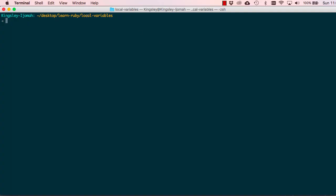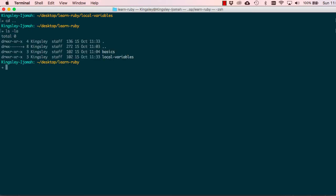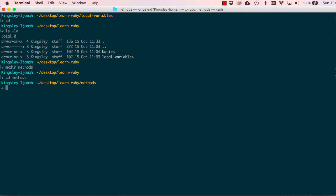We worked on local variables last time. This time we are going to work on something slightly different called methods. Variables hold data and methods hold behaviors. We're going to keep it very simple.